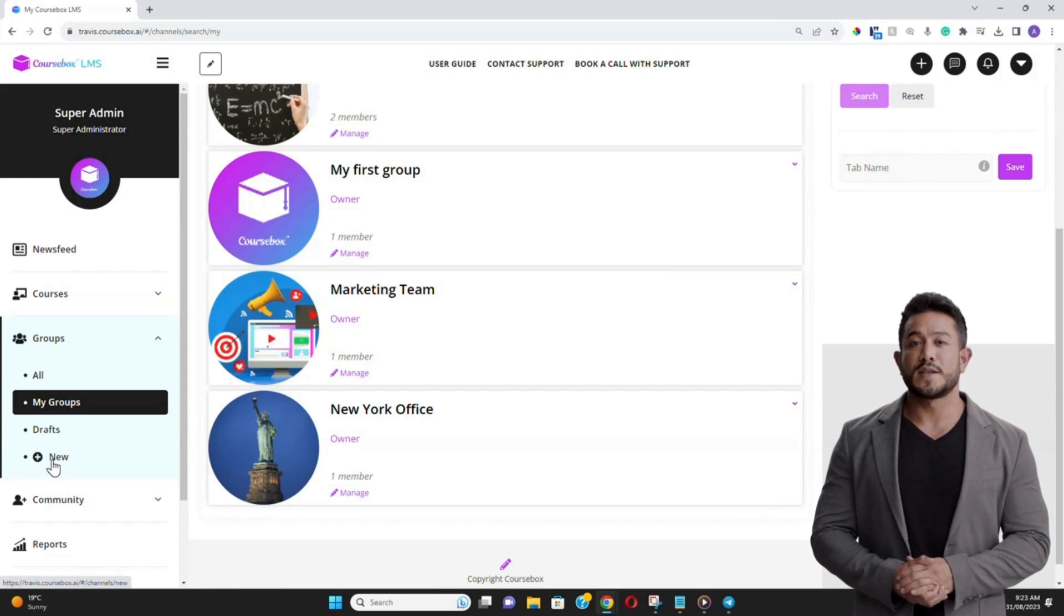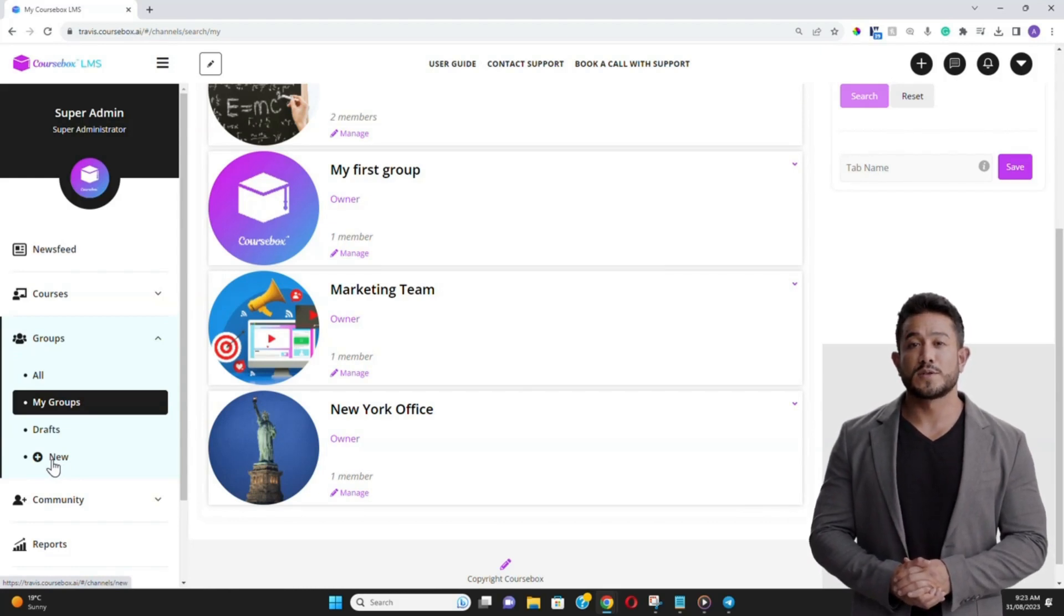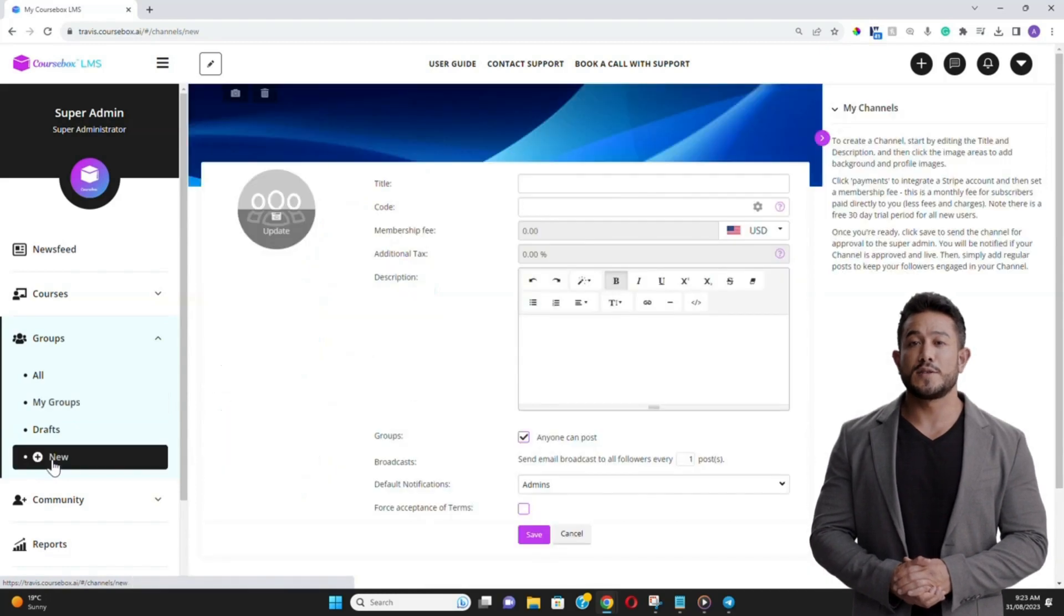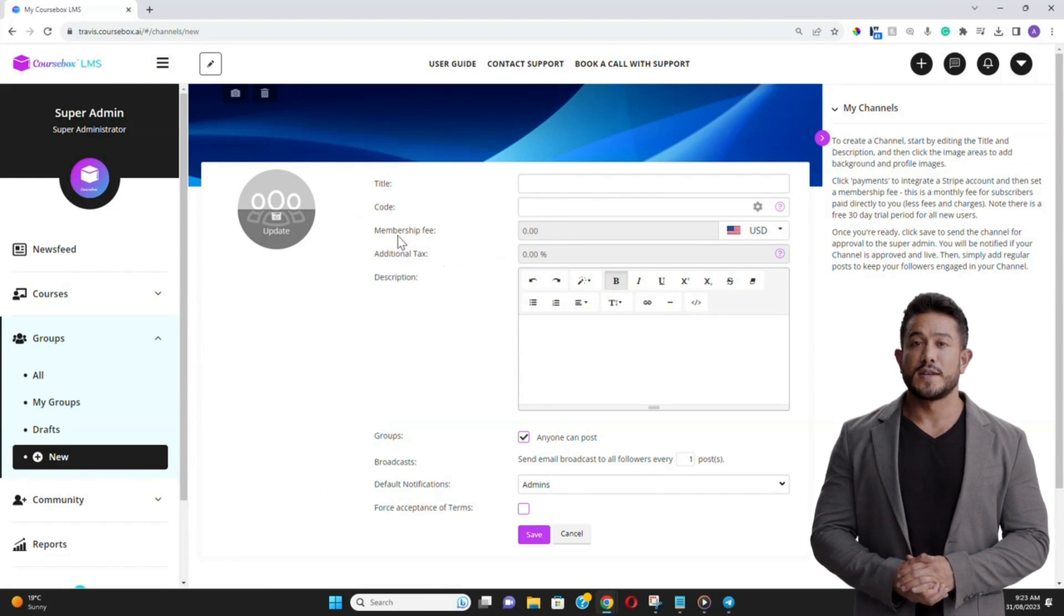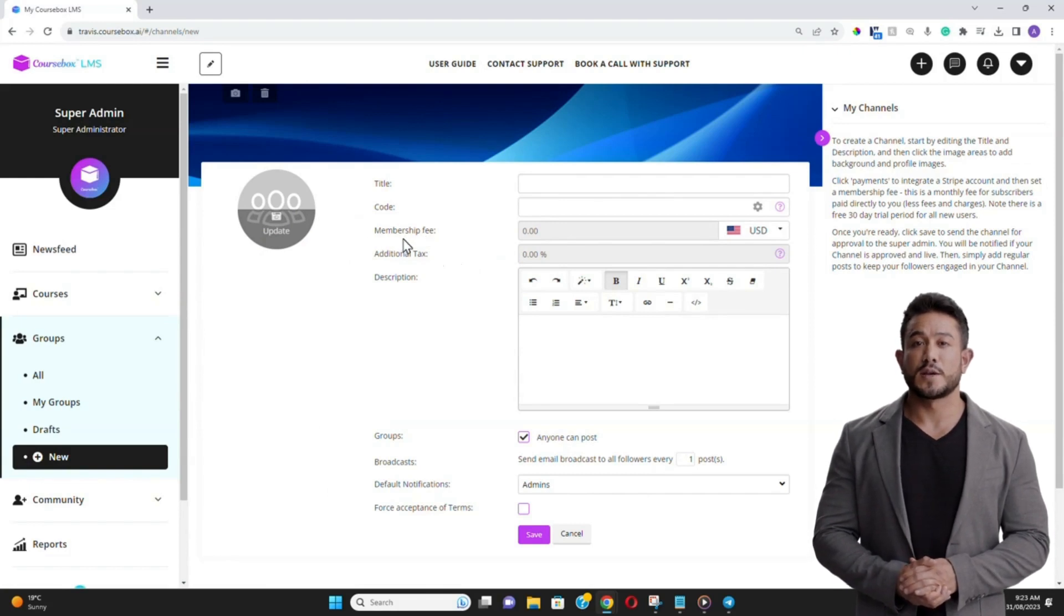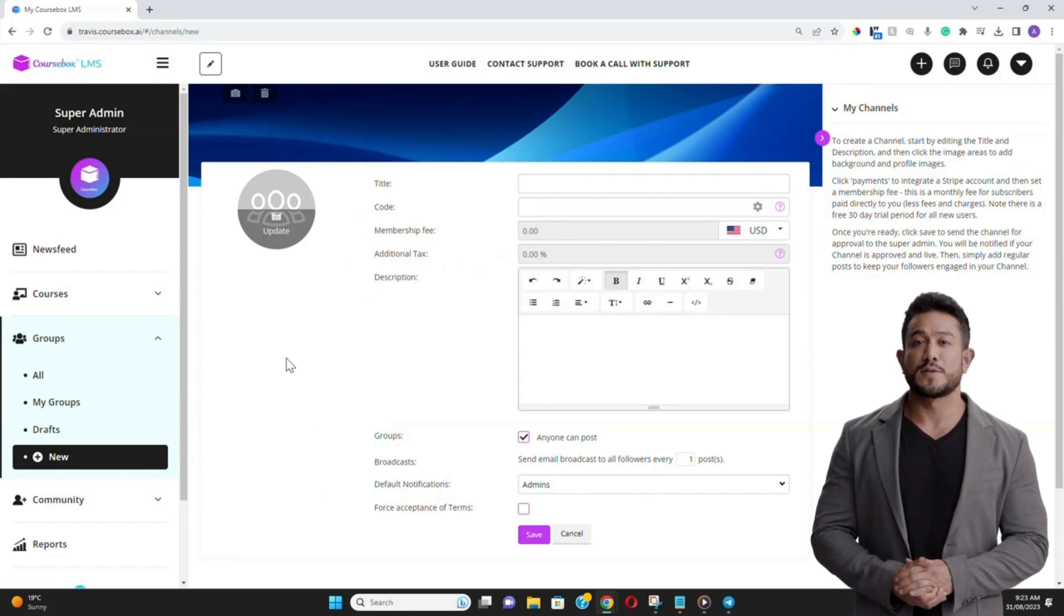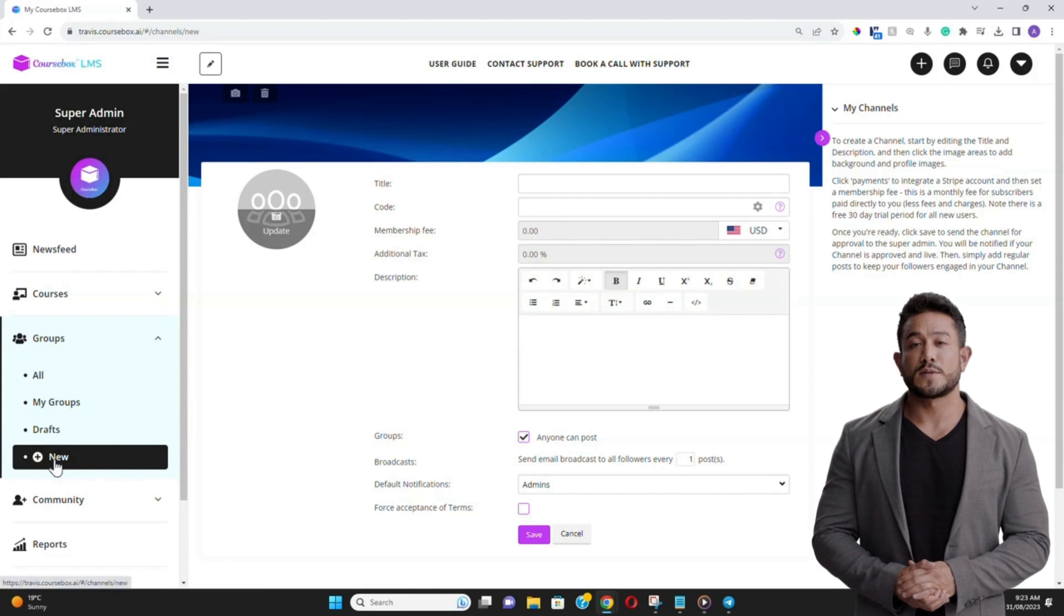Now let's touch upon a powerful use case, selling online training subscriptions using groups. If you have a rich catalog of courses and are continuously releasing new content, consider offering a subscription model. Learners can pay a recurring fee for access to a vast array of courses.